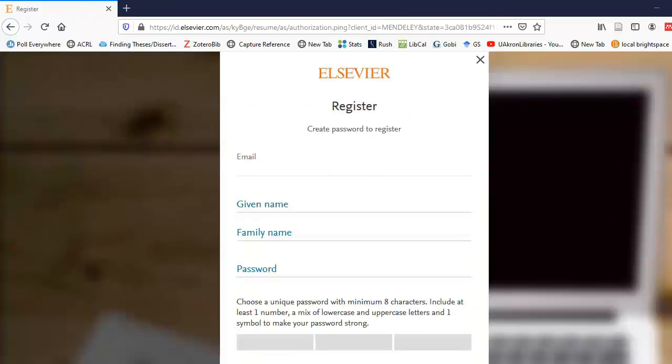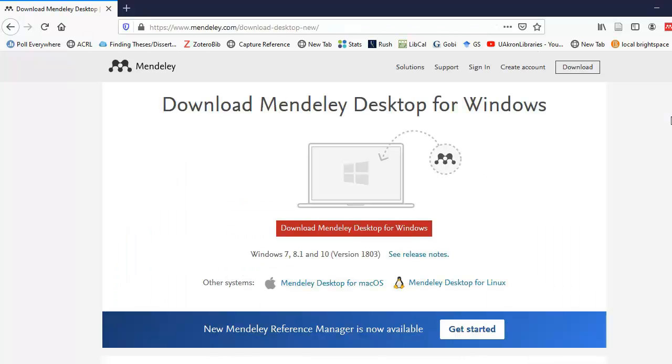Then all you have to do is fill in your first name, last name, and then it gives you some rules for the password, and then you'll be able to download Mendeley Desktop.